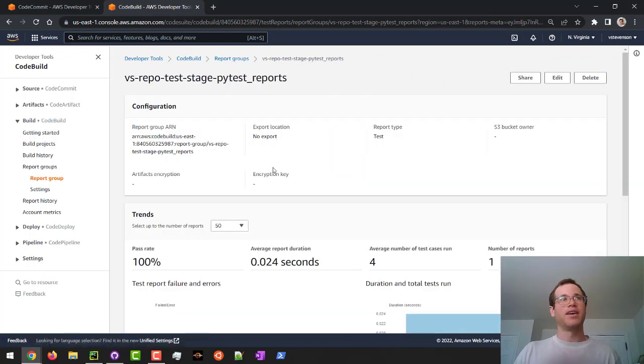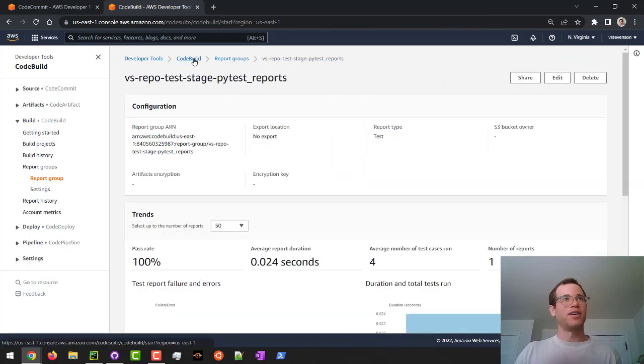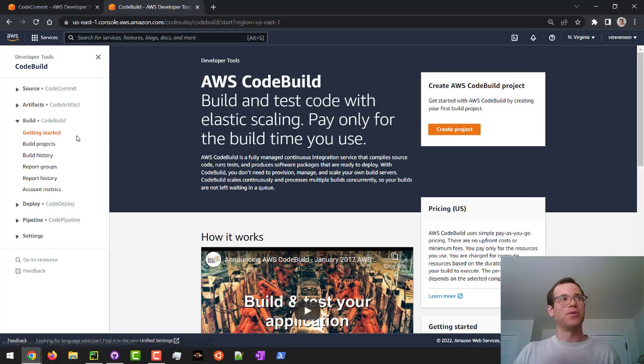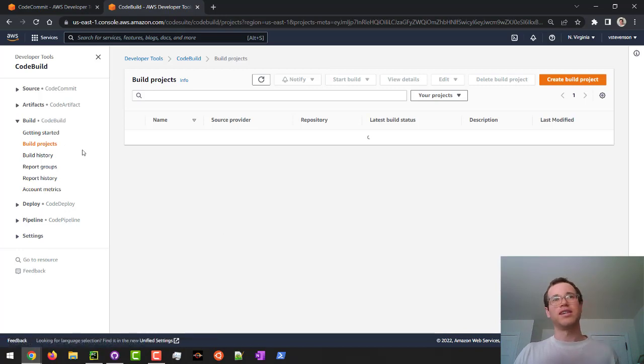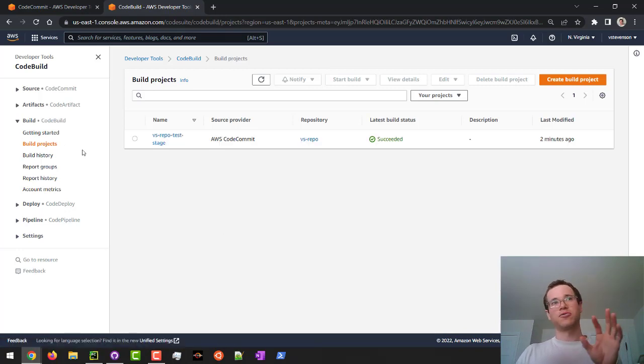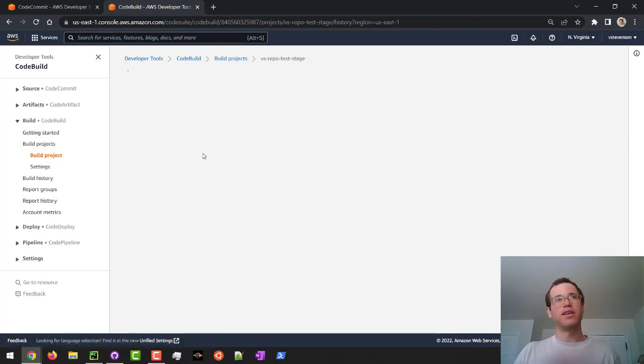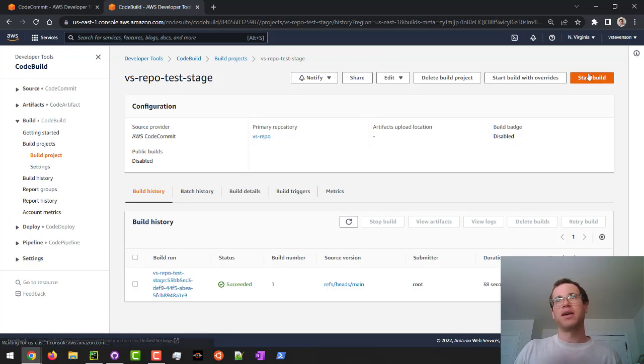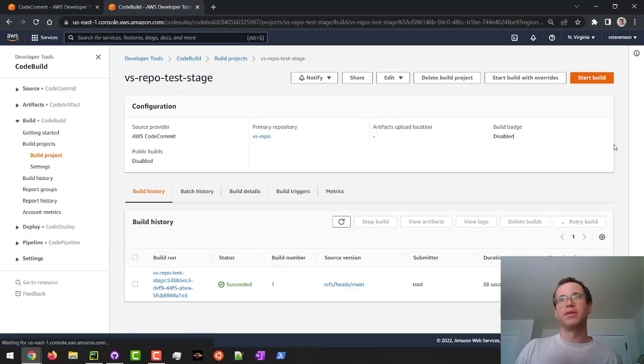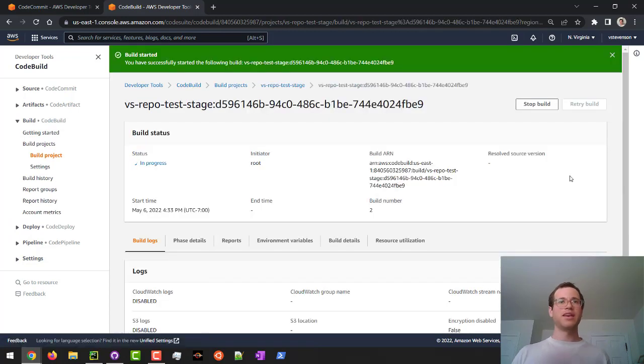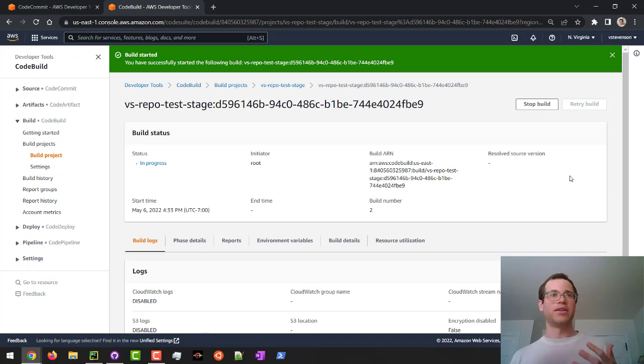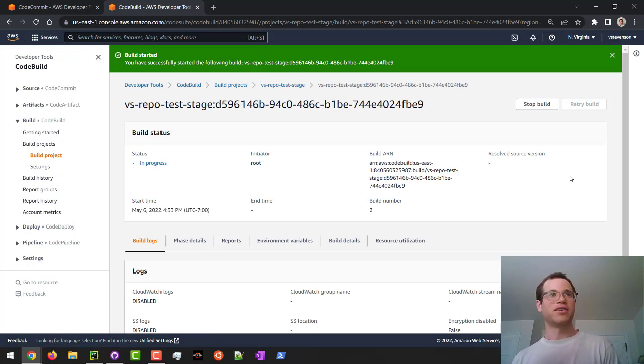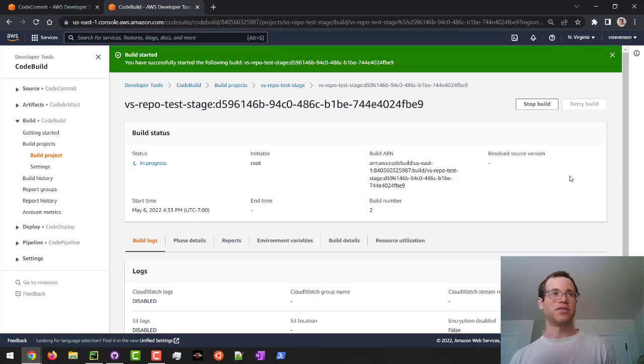I'm going to go back into my CodeBuild dashboard. I'm going to click on the build projects here to see the actual build that we've created. We'll click on its name. I'm going to click on start build. And this thing is now going to run again. We're going to see what happens now that we're going to have some of our tests fail. So we know what to do in that situation as well. We'll be back in just a sec.